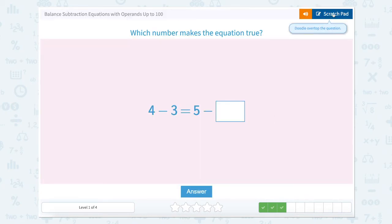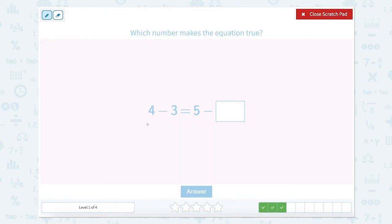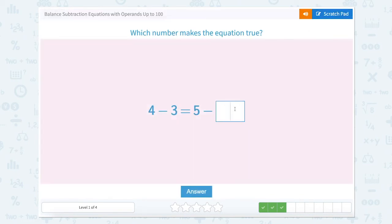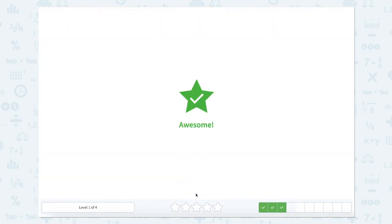Let's open up that scratch pad to figure out which number makes this equation true. We have 4 minus 3 on this side and 5 minus something on this side. So let's solve 4 minus 3. 4 minus 3 equals 1, so 1 equals 5 minus something. If I only want 1 left, I can also think of this as 5 minus 1 equals something, and 5 minus 1 equals 4. So 5 minus 4 would equal 1. Close our scratch pad and type in 4. Awesome.